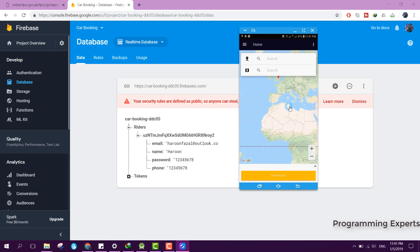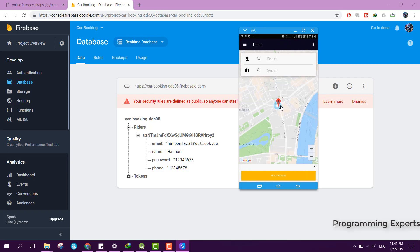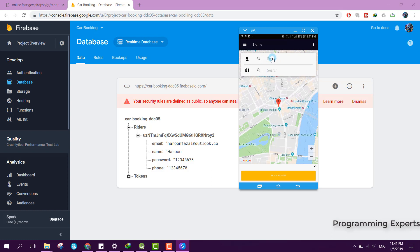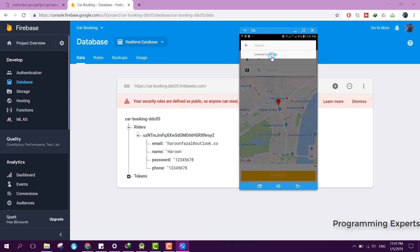Now you are able to see it is showing my location. This field is for the pickup location and this one is for the destination location. Let me first set the pickup location — I type London.